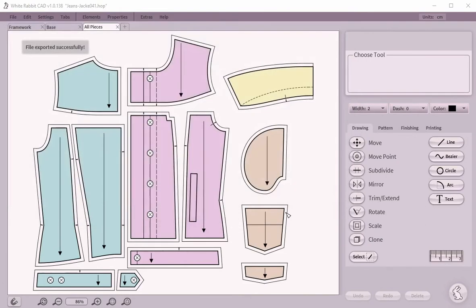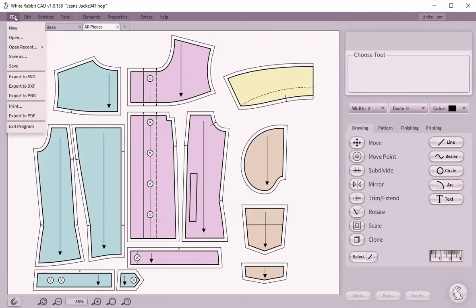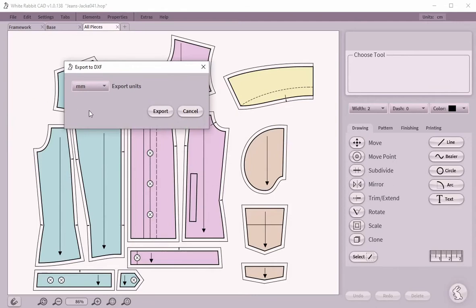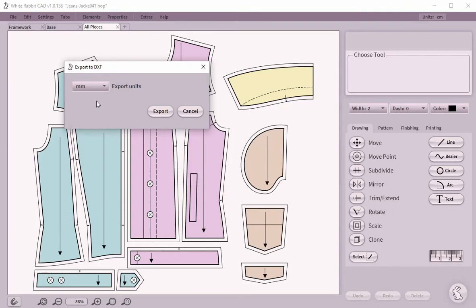And now let's export to DXF. Open the file menu and choose Export DXF. DXF export offers a choice of units which will prepare the vector data accordingly.